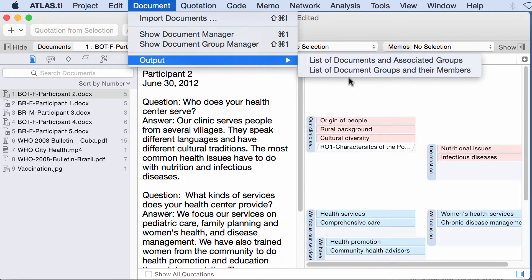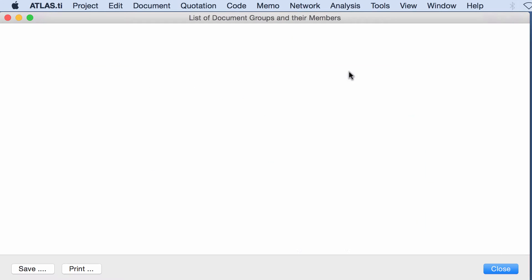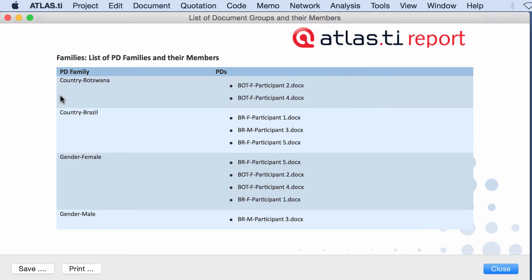Documents, list of document groups and their members. So this is one group of documents and these are the documents that belong to it.